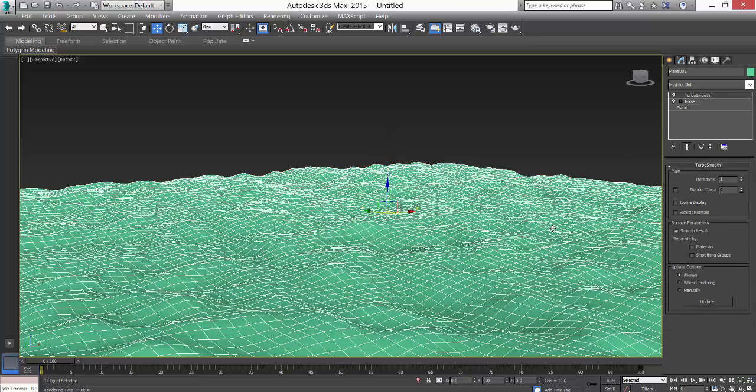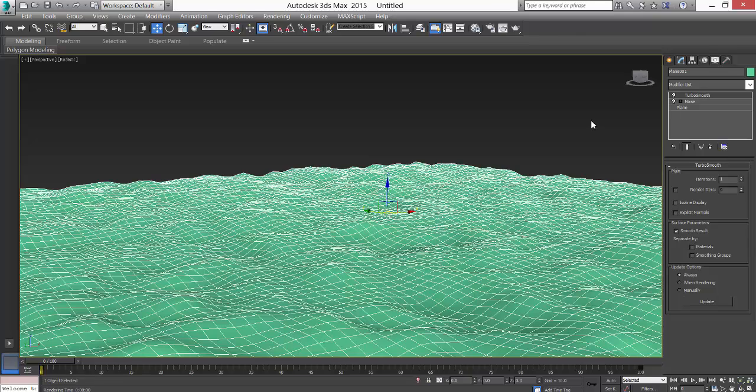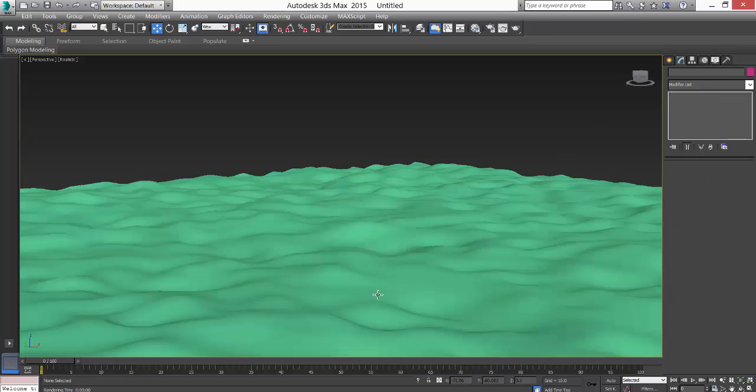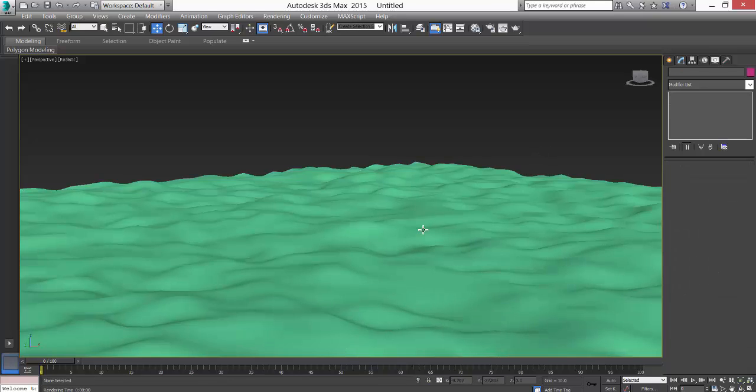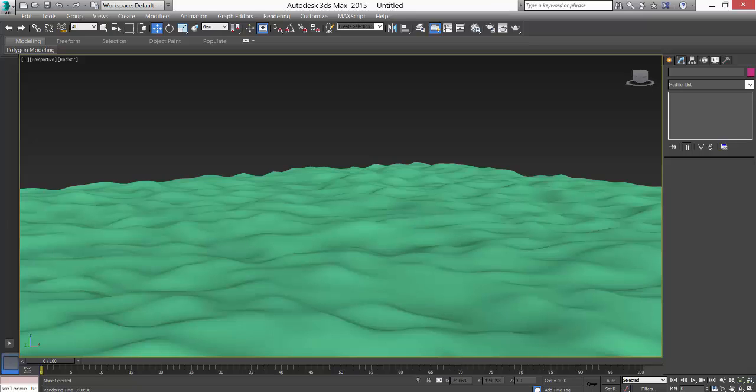I hope this is a very small tutorial. I hope this is helpful to you. You can use this to make terrain. Thanks for watching, bye bye.